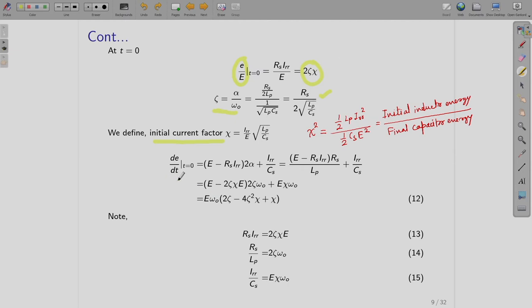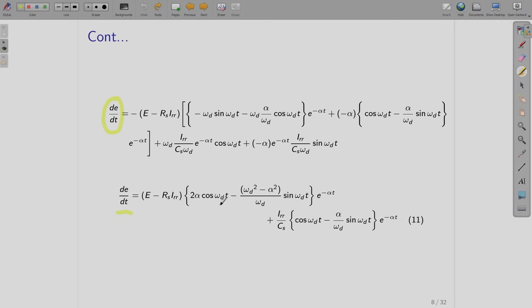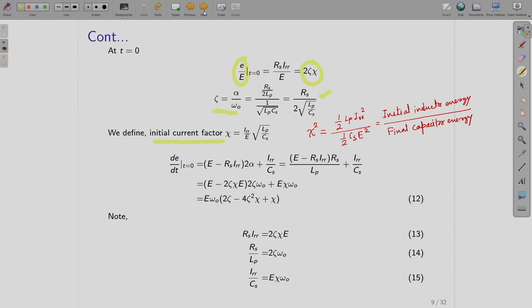For the initial condition of dE/dt at t = 0, we substitute t = 0. The exponential terms go to 1, cos(ωd·t) becomes 1. What you obtain is E minus RS·IRR, multiplied by 2α, plus IRR/CS. Then you again do substitutions in terms of zeta and chi to get the final expression.